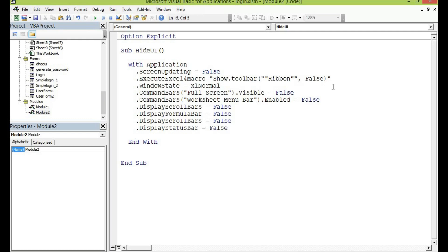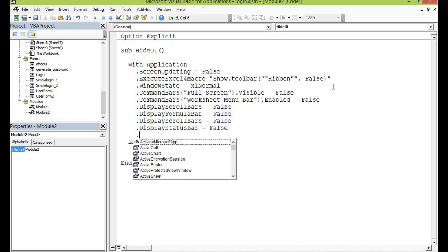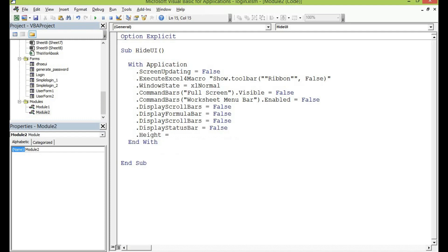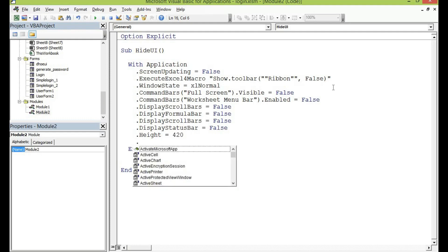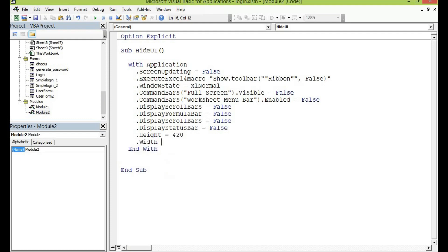Then the next thing for me to do is to resize the window whenever the application opens so that it will look smaller than the normal Excel. So let me give it a width and height. So dot height is equal to 420 pixels and then the width is equal to 845 pixels and that ends my code for the application.